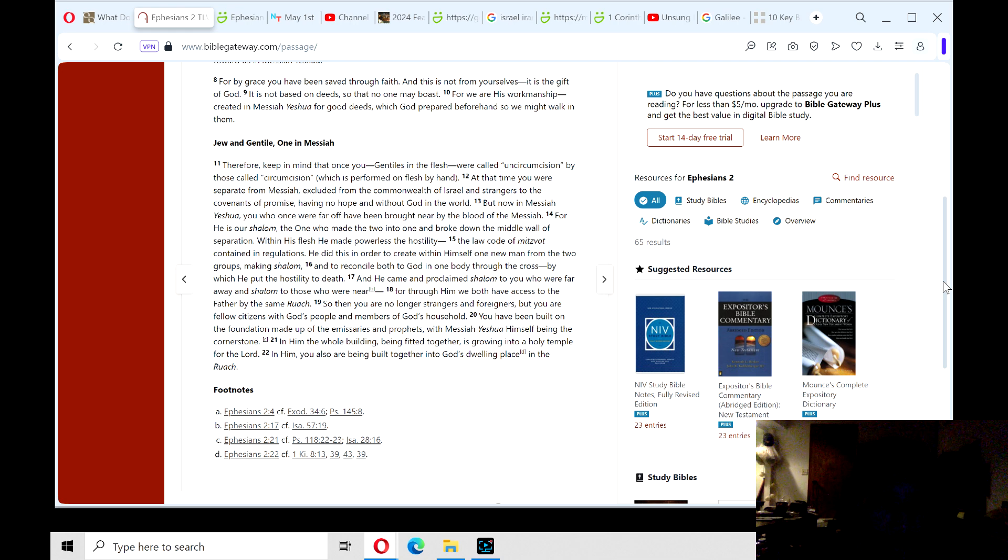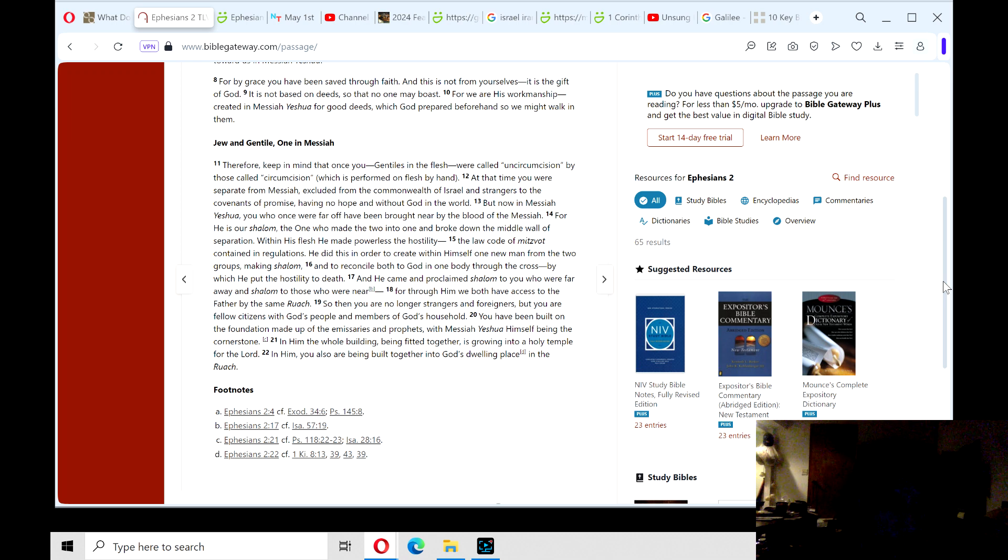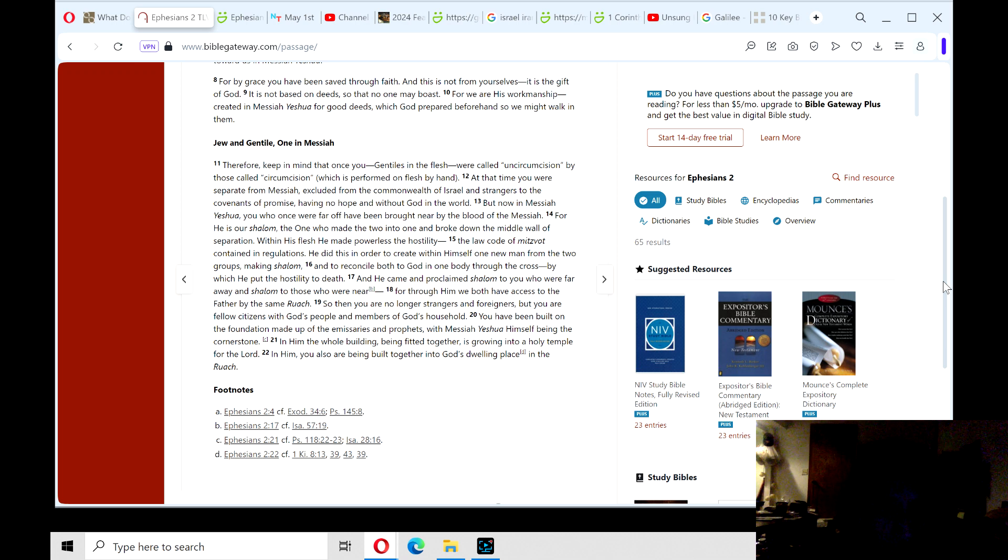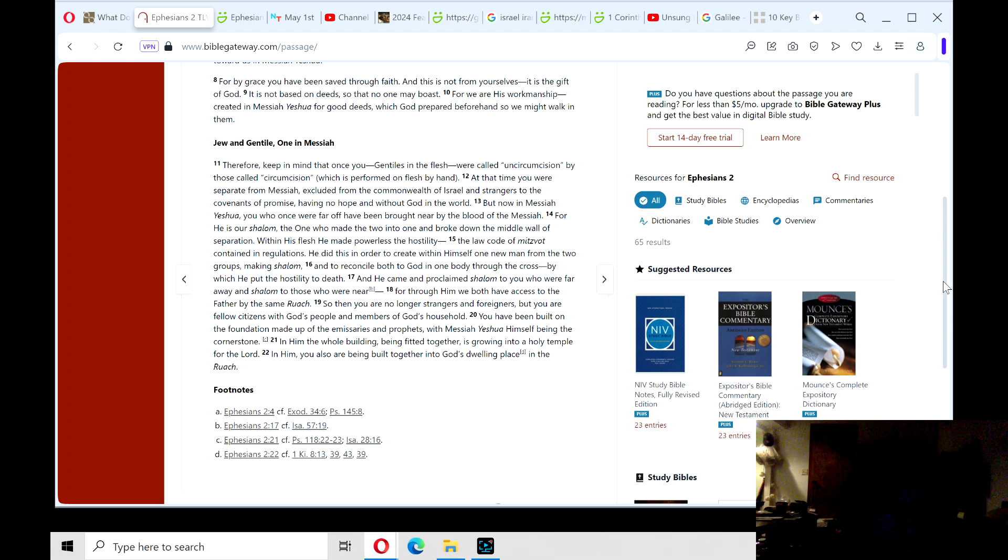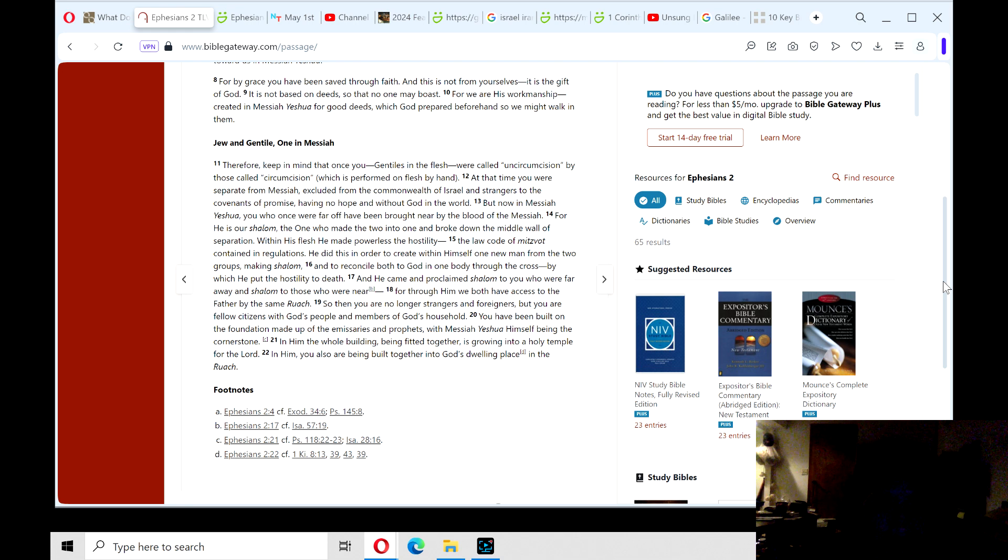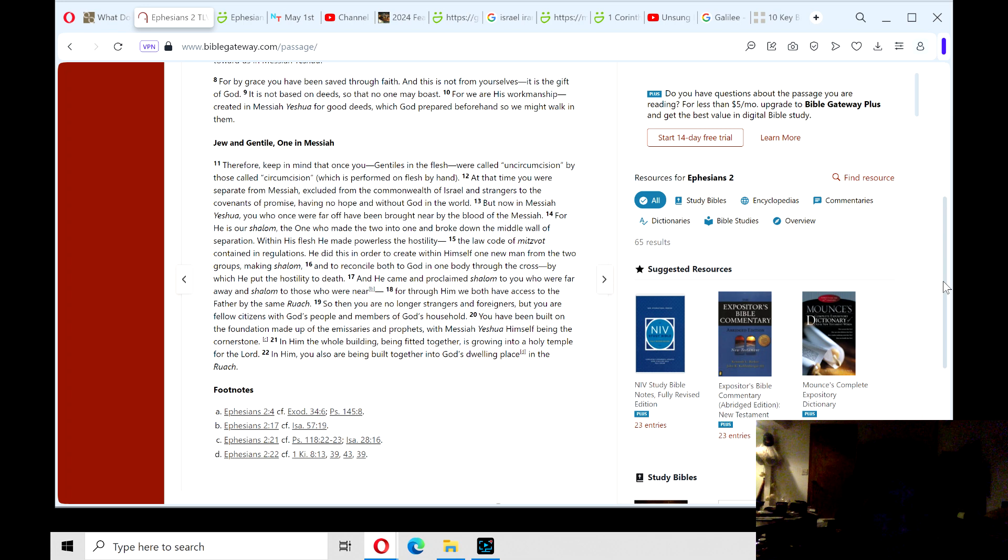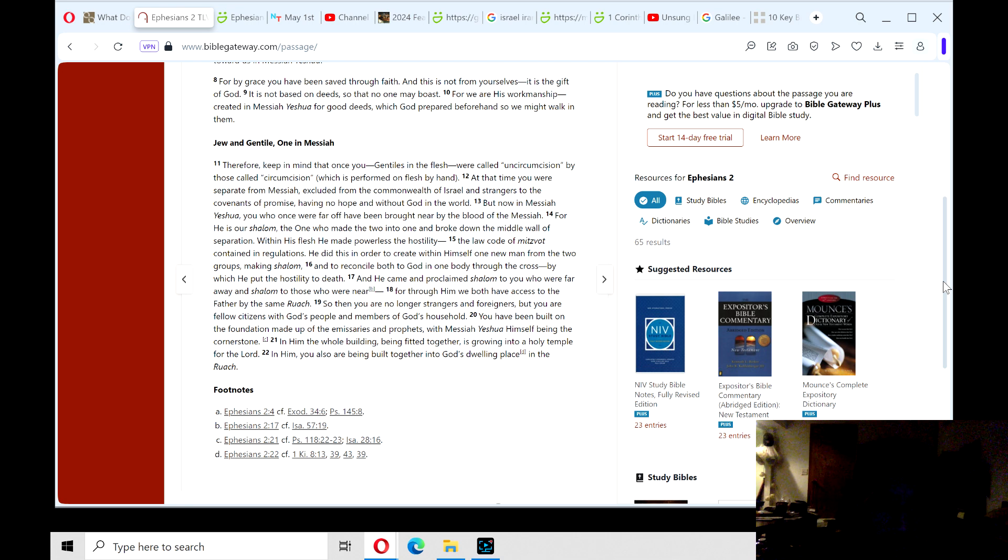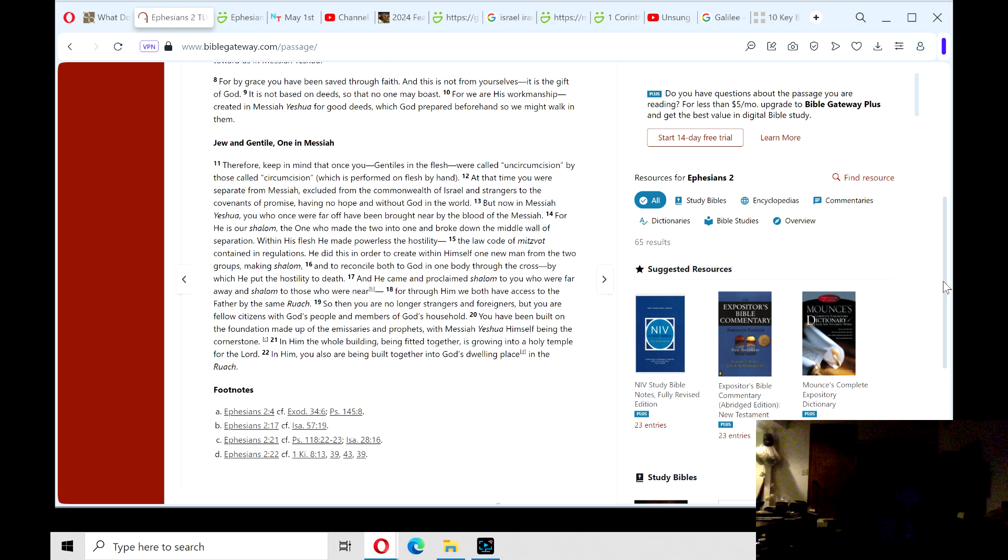Within his flesh he made powerless the hostility, the law code of mitzvot containing regulations. He did this in order to create with himself one new man from the two groups, making Shalom, and to reconcile both to God in one body through the cross, by which he put the hostility to death. And he came and proclaimed Shalom to you who were far away, and Shalom to those who were near. For through him we both have access to the Father by the same Ruach, Holy Spirit.